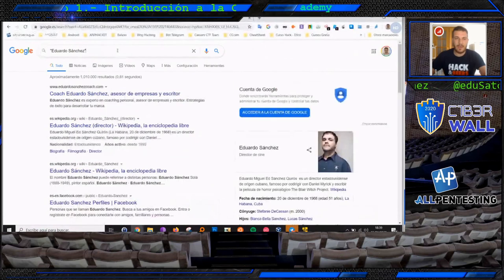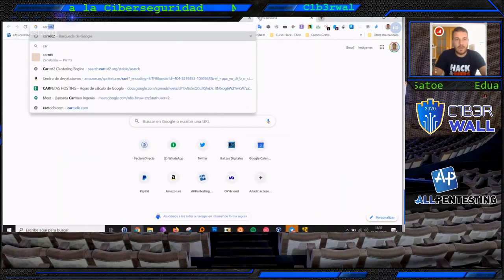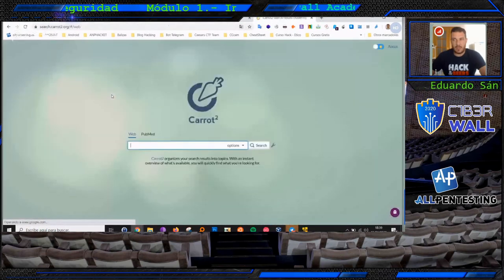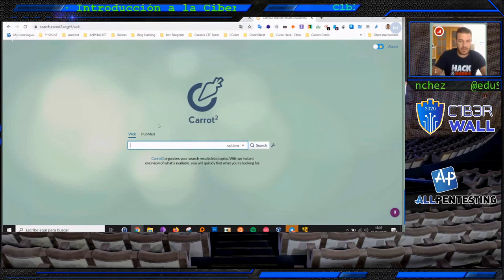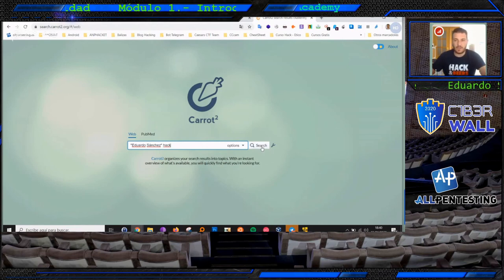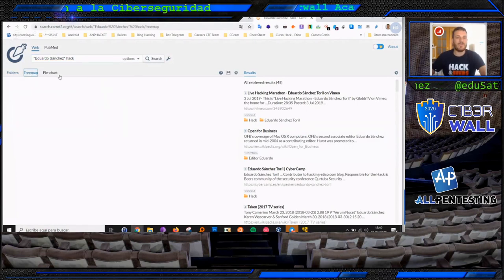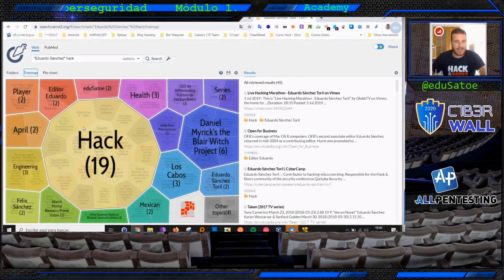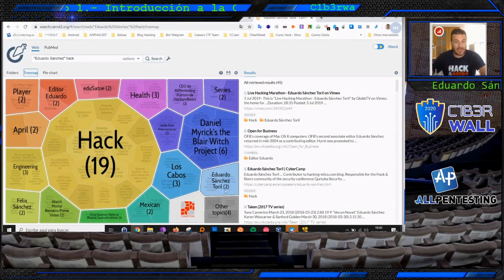Ya hemos hecho una búsqueda en concreto, pero no solamente de Google vive el hombre. Existen otros buscadores, como es Carrot2. Tenemos también Yandex, Bing, y muchos otros. Voy a enseñar Carrot2. Vamos a utilizar la poca unidad de información que tenemos, que es 'Eduardo Sánchez', y vamos a poner la palabra 'hack' como keyword. Carrot2 me gusta mucho porque lo que hace es compartimentar, dividir la información en diferentes compartimentos y visualizarla de forma gráfica. Ya estamos viendo información como 'Edu Satoe', CEO de OpenTesting, Eduardo Sánchez Toril, el segundo apellido.